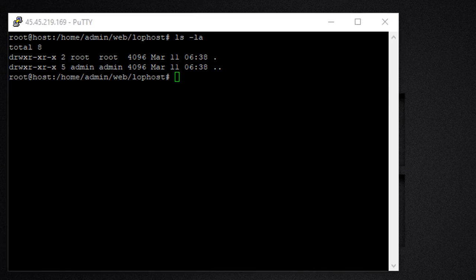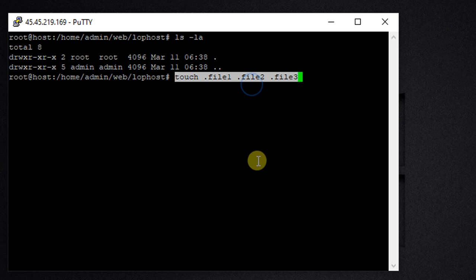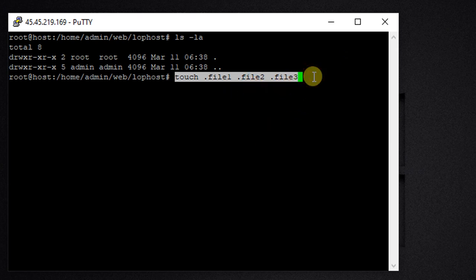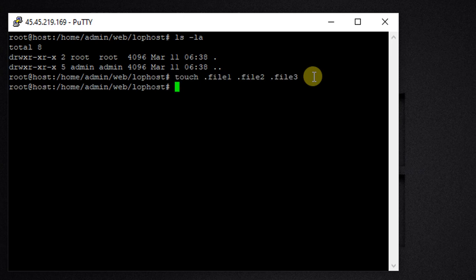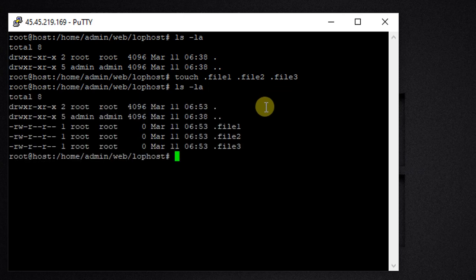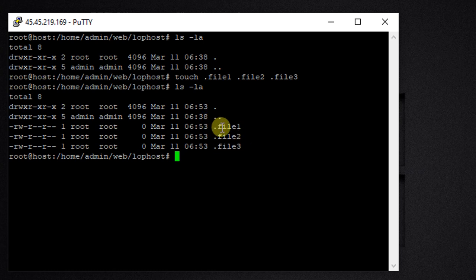Let me first create a few hidden files here. I will use the touch command: touch .file1 .file2 .file3 — so I'm going to create three hidden files. Now let's confirm what files we have here with ls -la. We can see that we have .file1, .file2, and .file3.